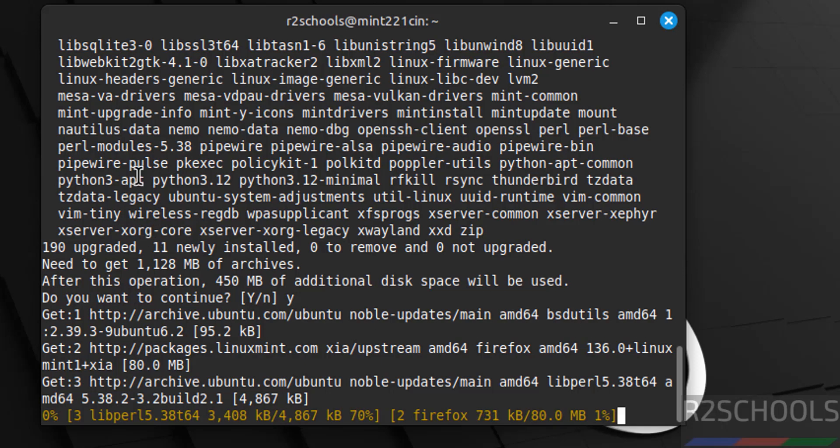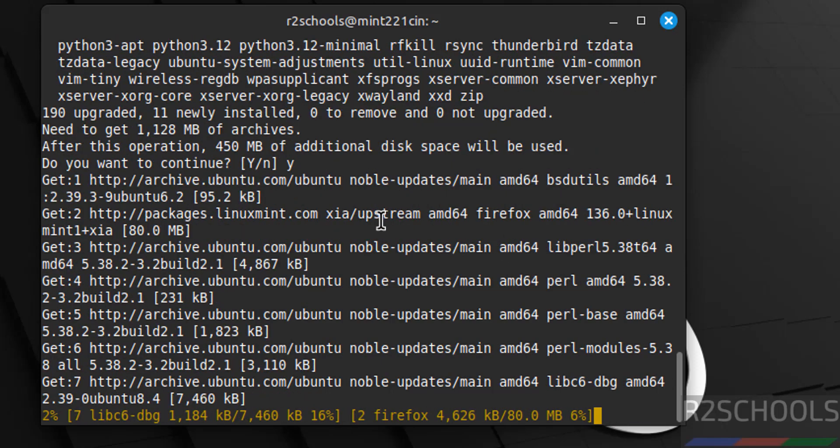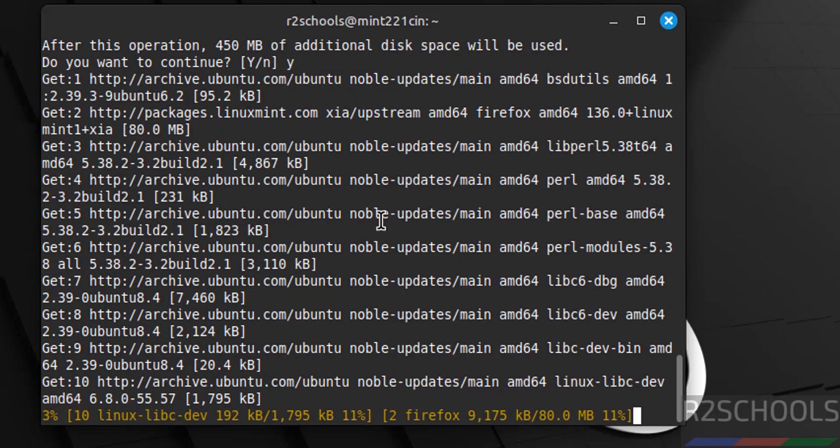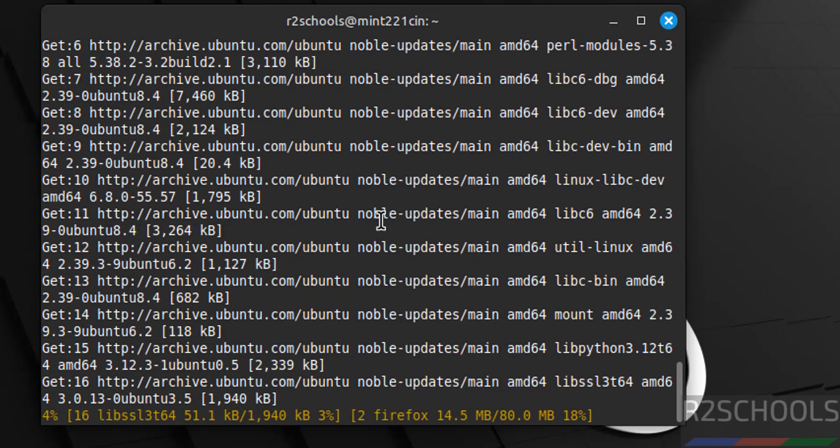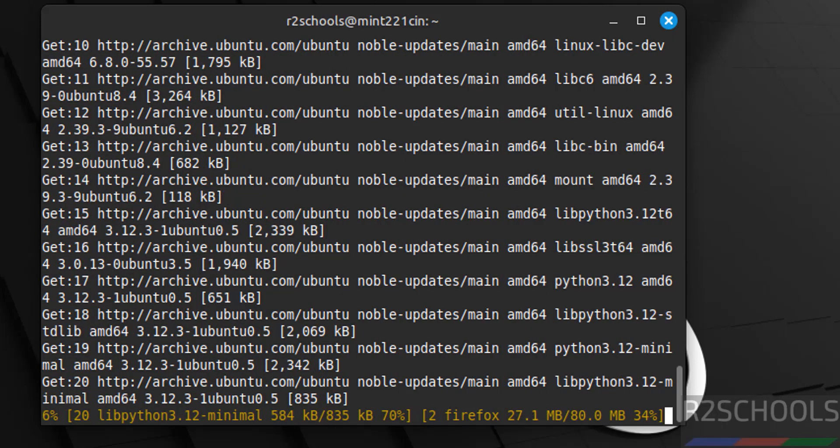In this video we have seen how to download and install Linux Mint 22.1 Cinnamon Edition on VMware Workstation. For more tutorials, please subscribe my channel. Thank you.